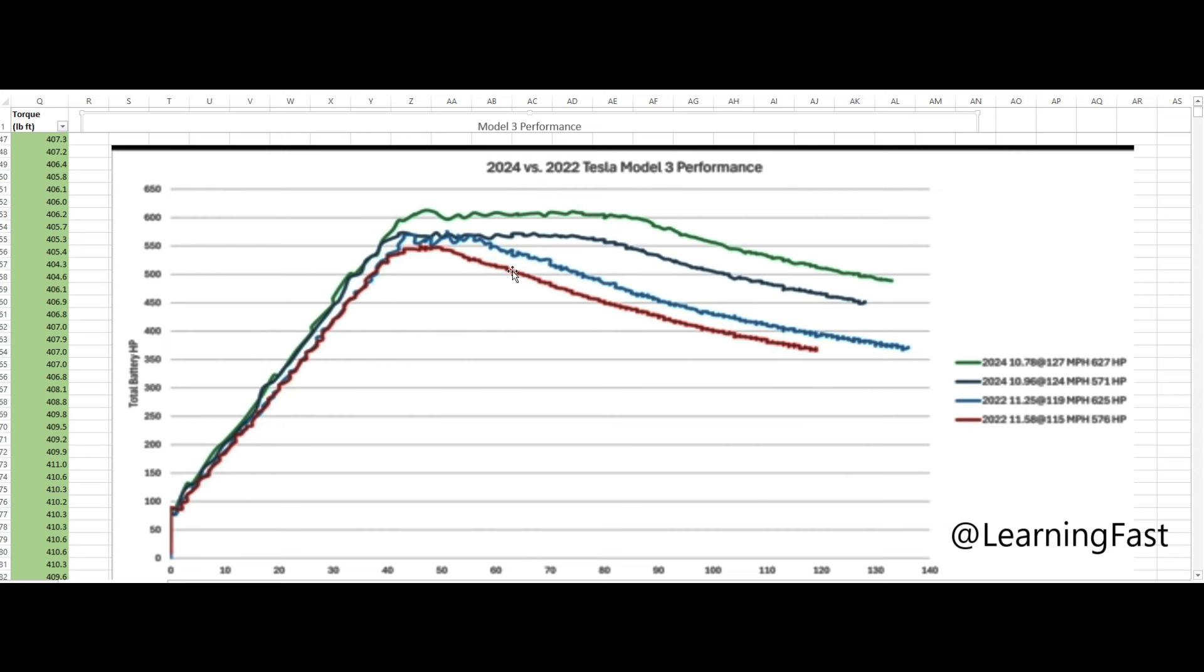But then you just, you can feel this too when you're in the car, feel the drop-off in power much more quickly than you do with this Model 3 Performance. This new car is amazing.